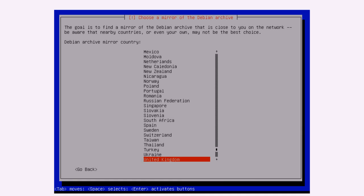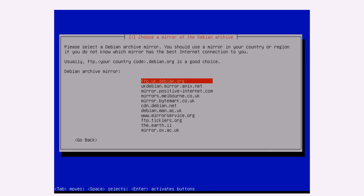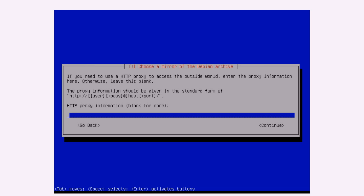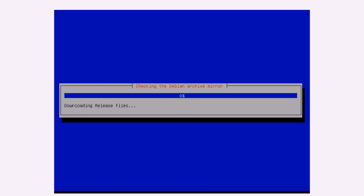Choose a mirror. So this is just asking where it should get the packages from. So United Kingdom's the closest for me. And then any of these is fine. Proxy information. If you use a proxy, then you'll have to put in the settings for that here.